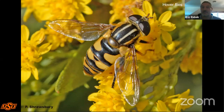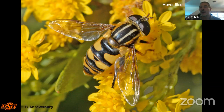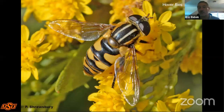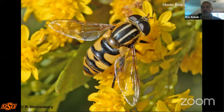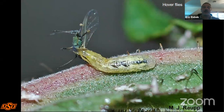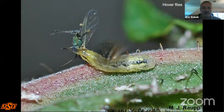Hover flies look like bees or wasps due to their warning coloration, but the fly is totally harmless — it's a mimic, mimicking a bee or wasp to gain protection from its own predators. You can always tell a fly from other insects by the number of wings: flies have only one pair of wings, while bees and wasps have two pairs. With hover flies, it's not the adults that are predatory — they feed on floral nectar and pollen — but their larvae are predatory maggots that love things like aphids.